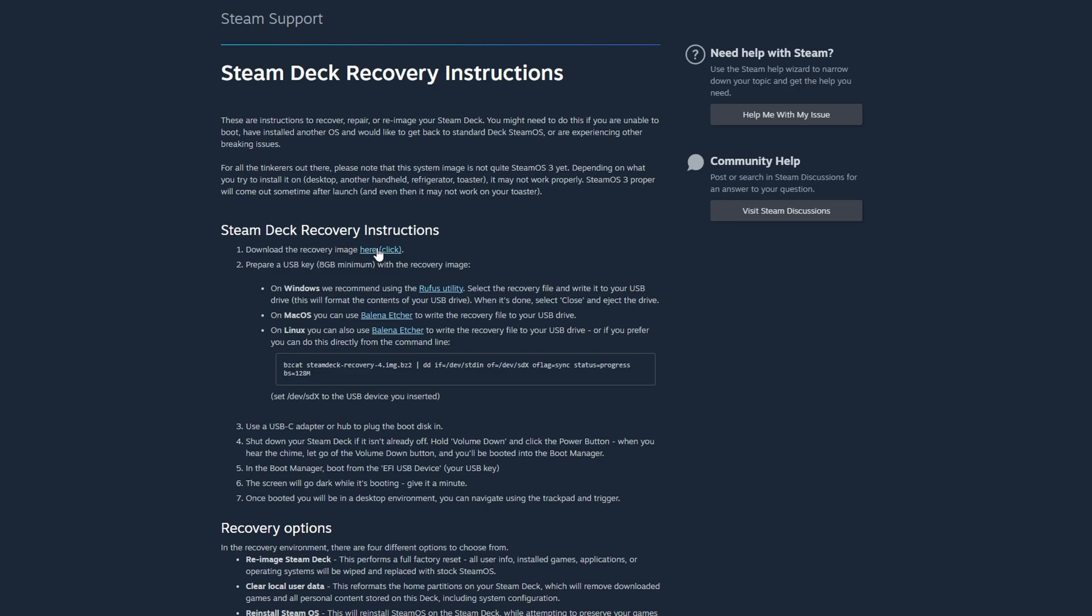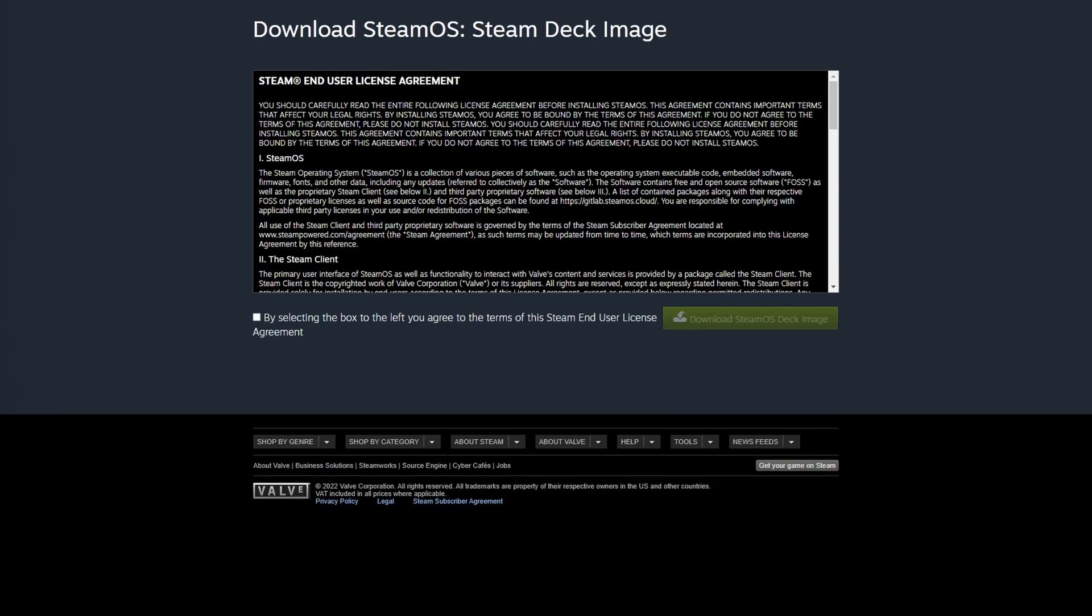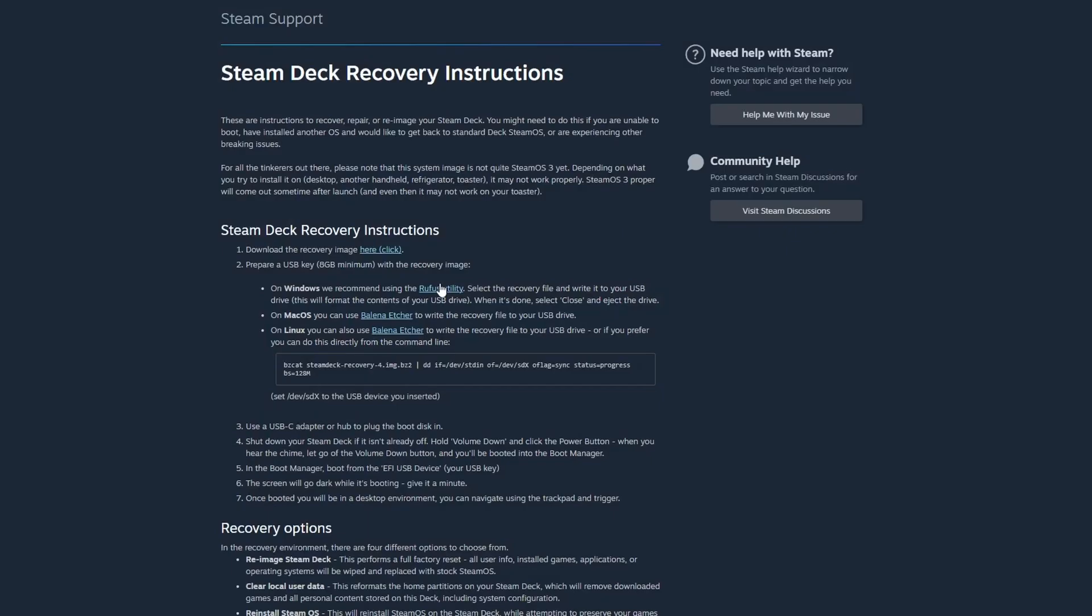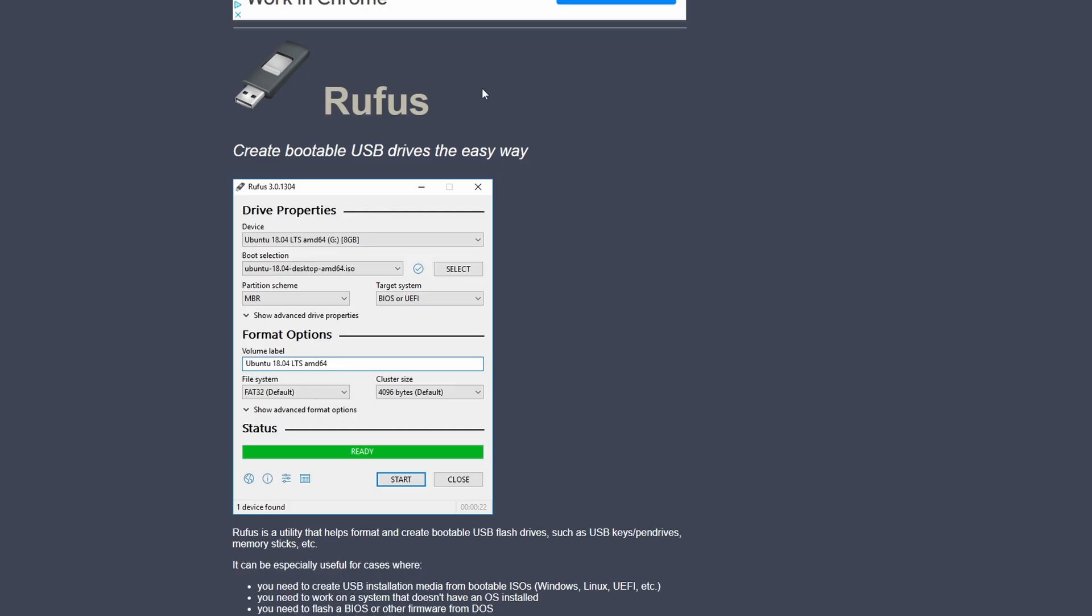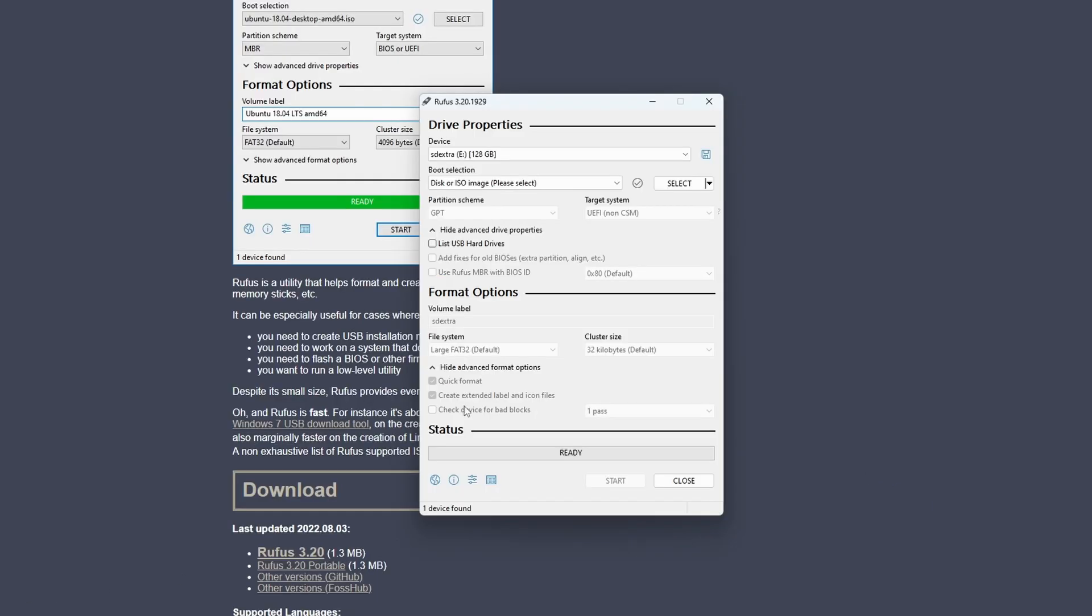Now, you will need the Steam Deck recovery image, which I'll link in the description below, and you'll also need a USB stick or memory card, as well as the Rufus software on Windows. You've got other versions on Linux.